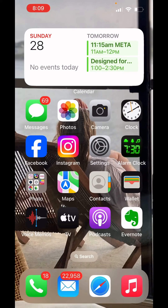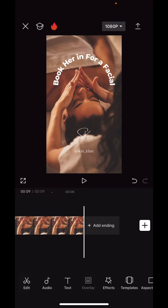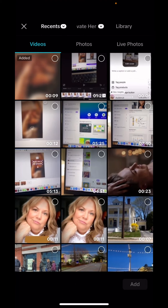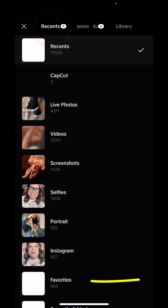Now let's go back to CapCut. To add your logo, you're going to hit the overlay button at the bottom. Then you're going to click add overlay and change it from recents to favorites.